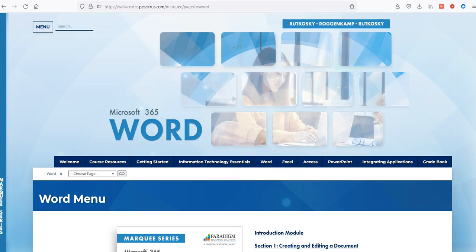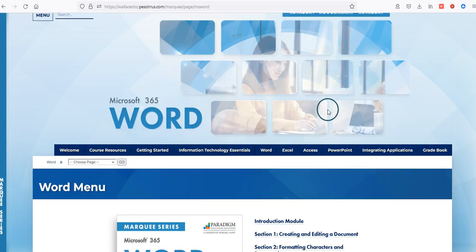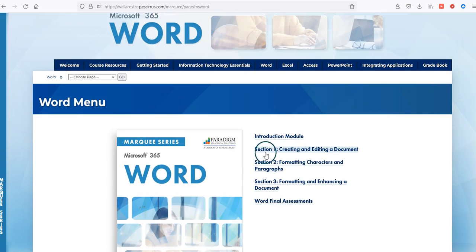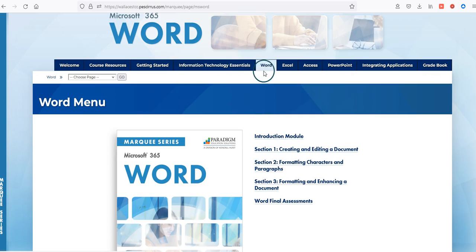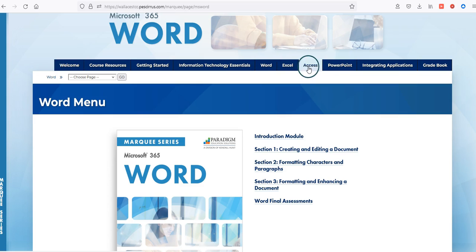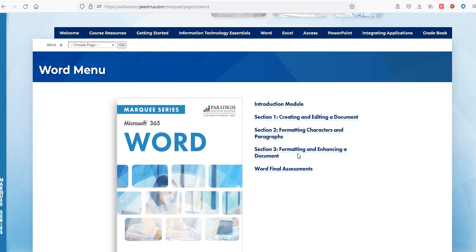Many of you will ask where your assignments are located and where your list of assignments to complete is. The list of assignments is found inside each of the sections within each of the modules running across the top. The Word tab is similar to the Excel tab, which is similar to Access, and similar to PowerPoint. The layout is very similar between each of the applications.